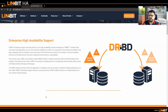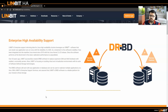Linbit HA is a high availability solution containing two software components, which are Pacemaker and DRBD, that we have perfected over 20 years. You can use the Linbit high availability product on all major Linux distributions to ensure high availability of many applications or infrastructures.